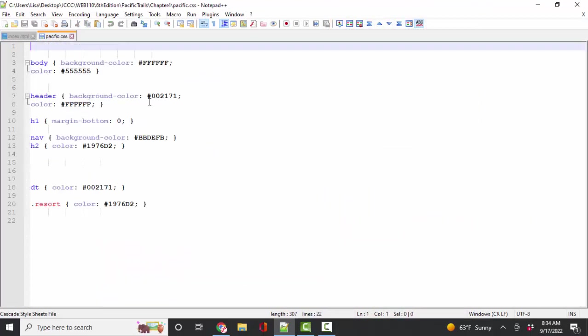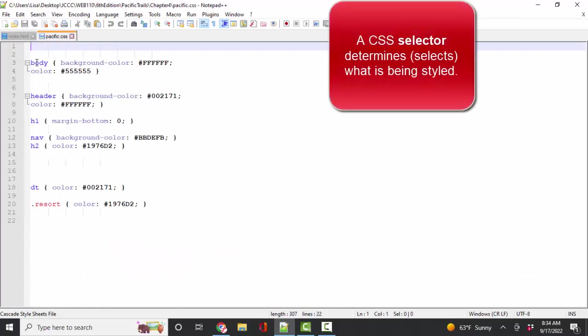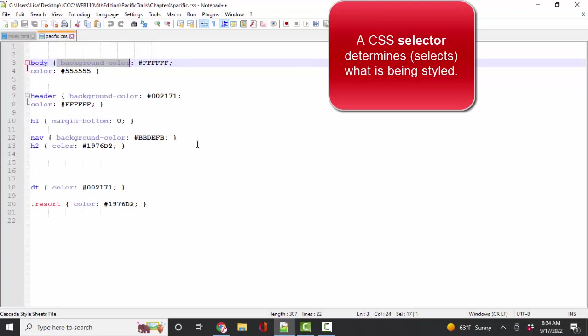On the CSS side, we have three key terms we must learn. The selector, which selects what we're about ready to style, the property. That is what we're styling,